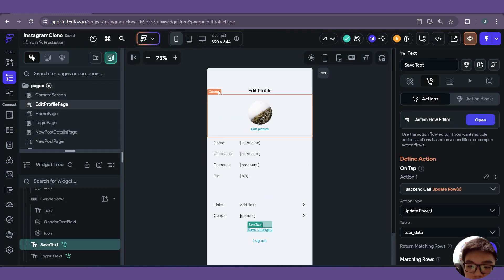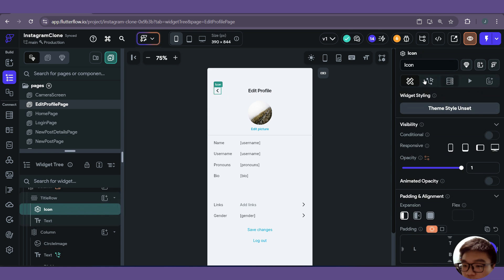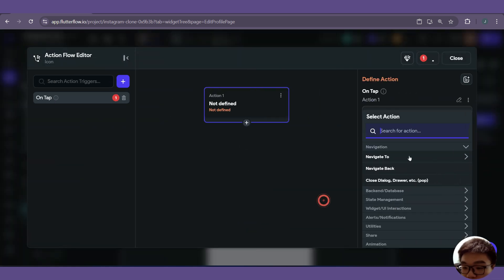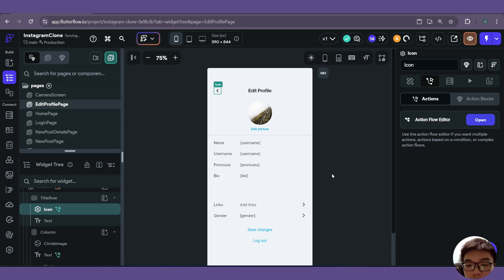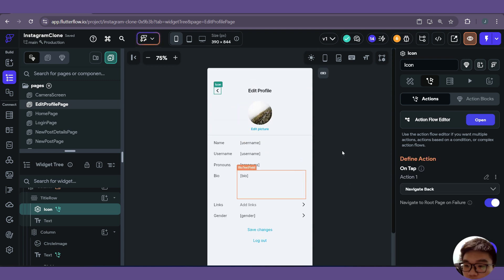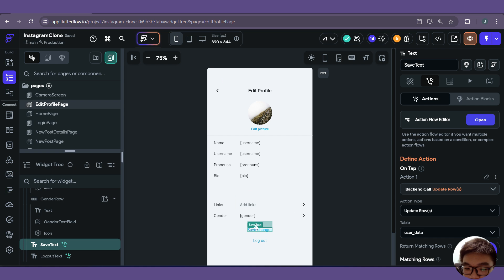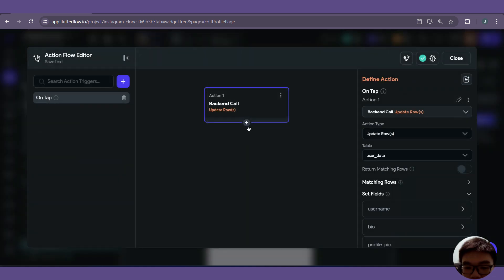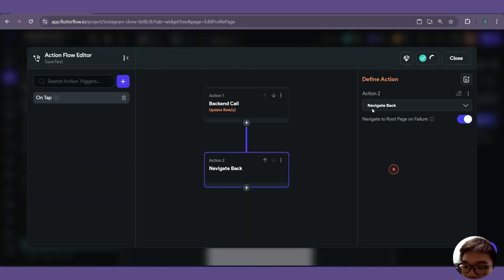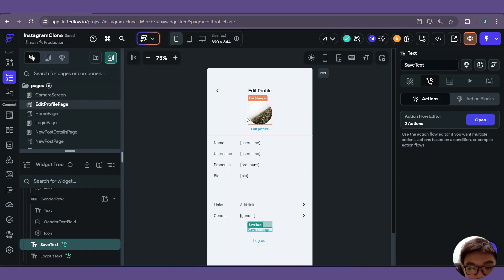One last thing — add the back button functionality. On tap, we just navigate back. After saving changes, we also add an action to navigate back. That should be it for our profile page. We can go ahead and run test mode to test our newly implemented edit profile page.